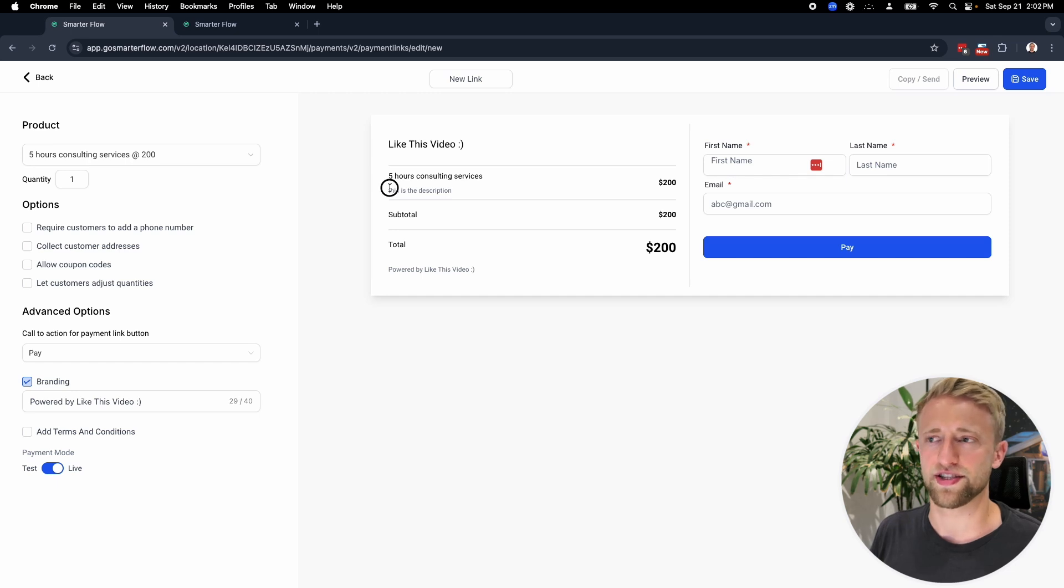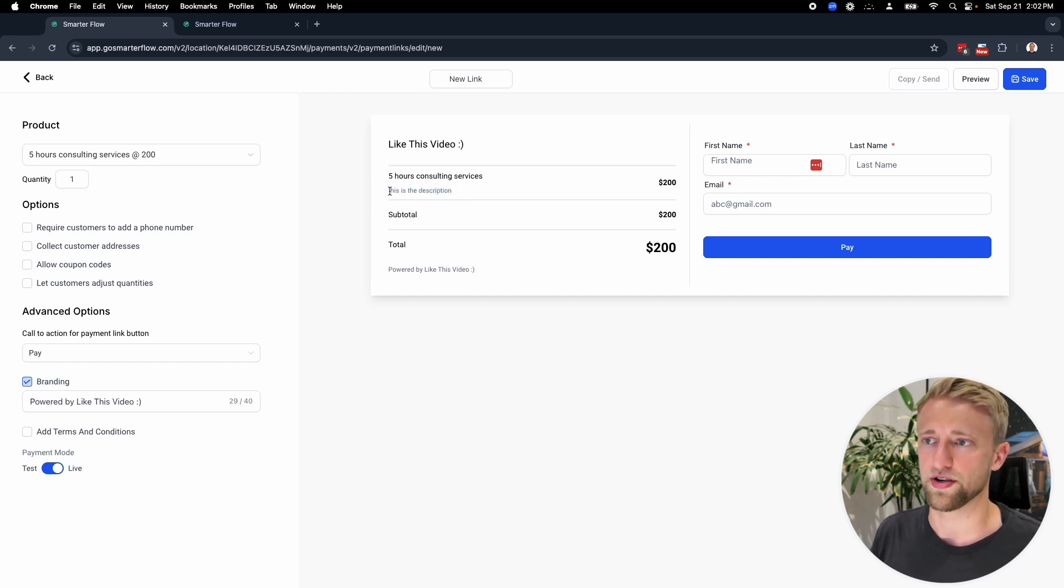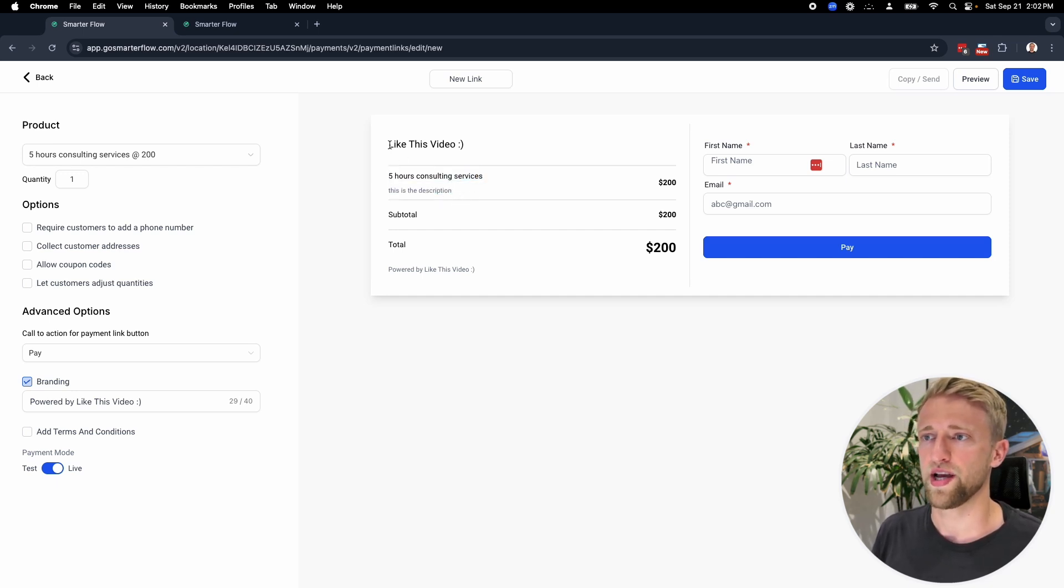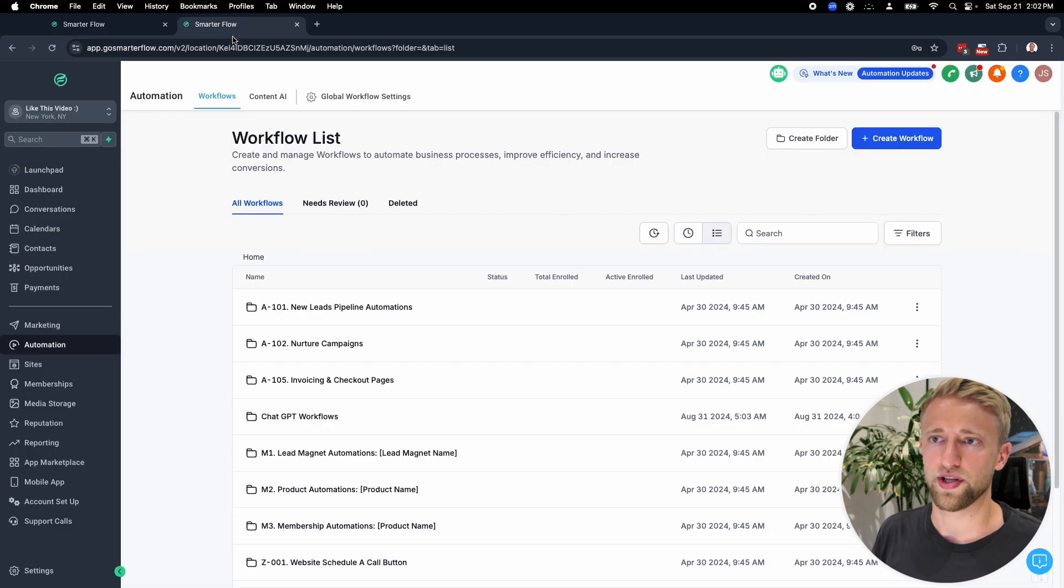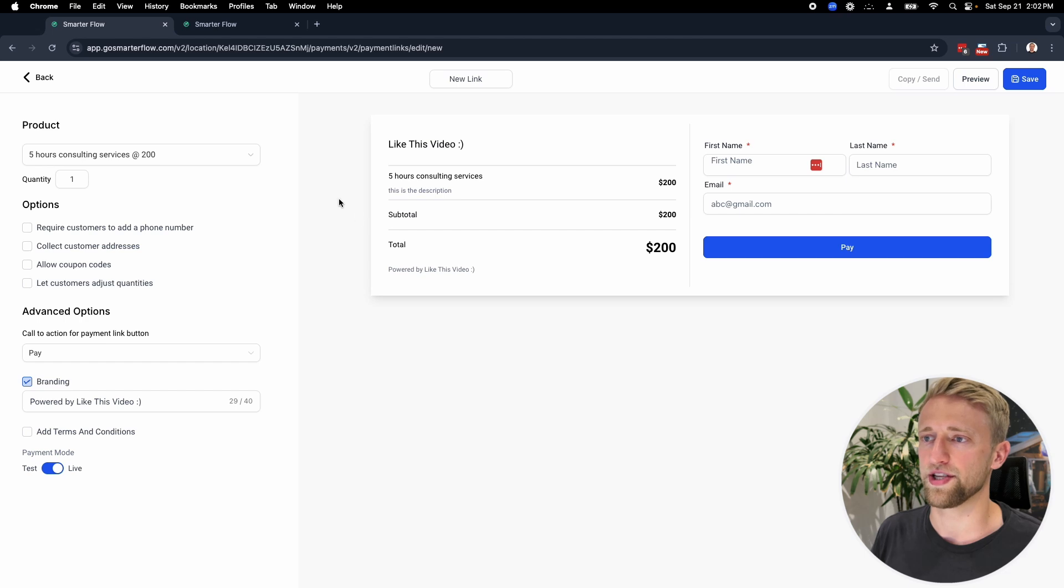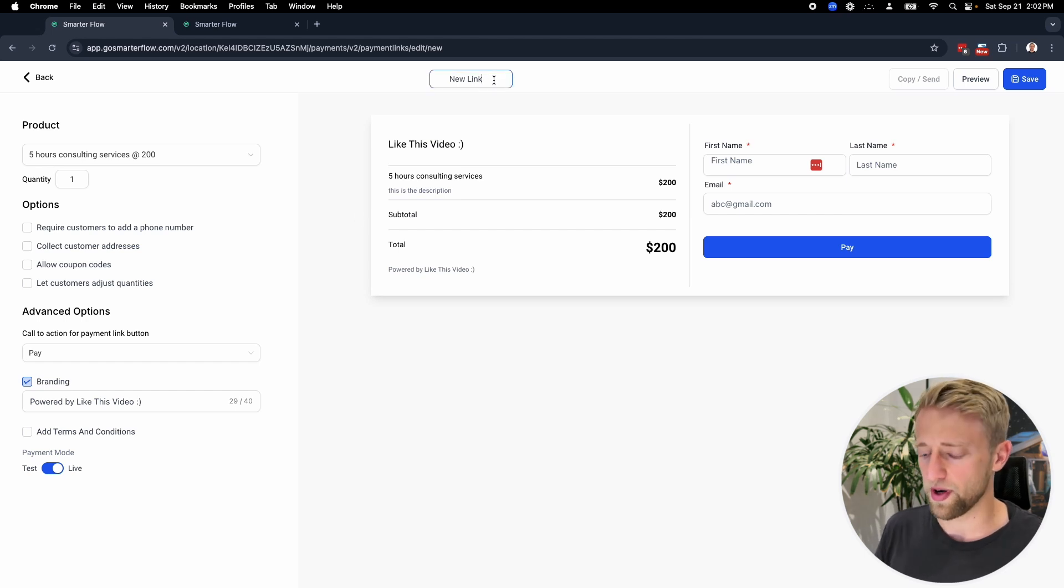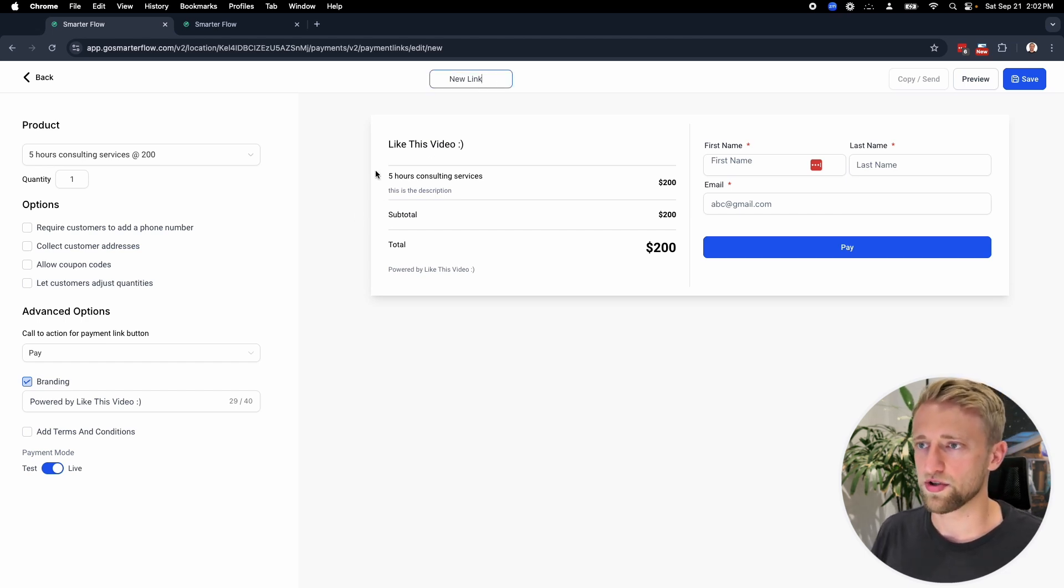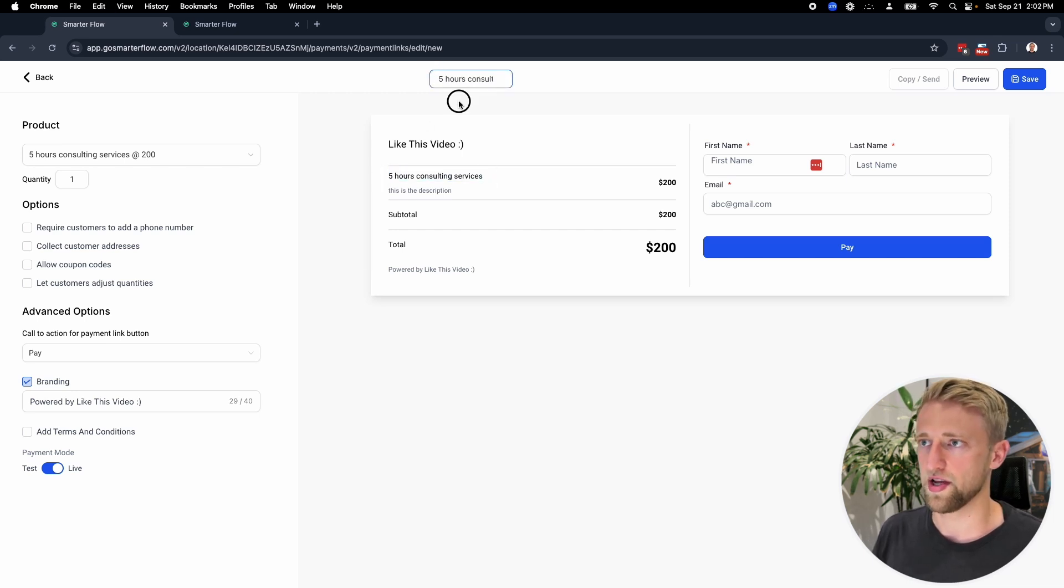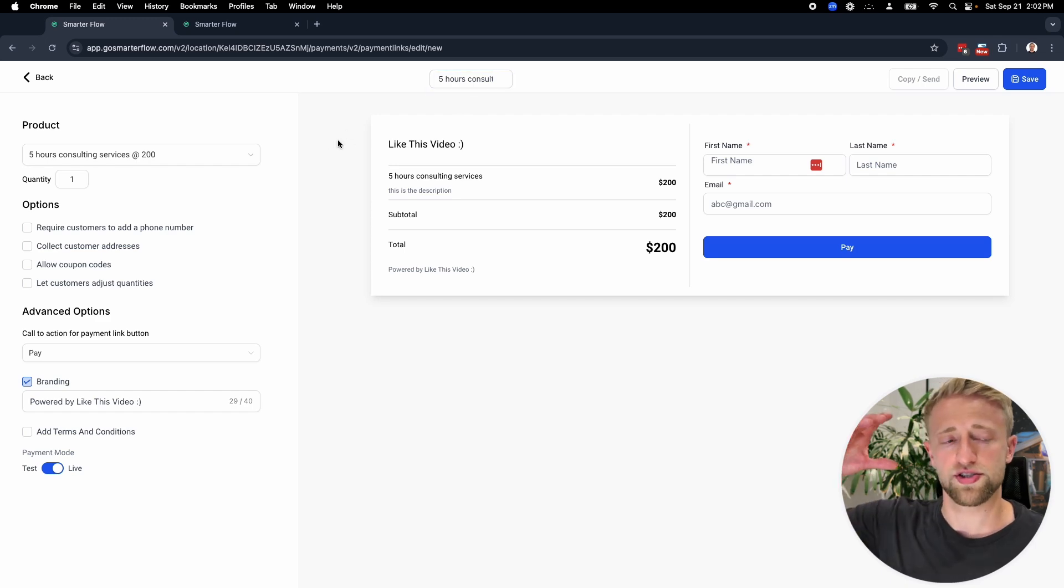This is where we select the product. Let's select that five hours of consulting services right there. I added that little description text, and that's exactly what's populating right here. You can put in a description, but you don't have to. This is the actual product name. Like this video is populating because we're in this sub account called like this video, which is just a dummy account for my videos. We should give this a link name. We'll try to copy the product name from here and call this link five hours of consulting services. There's no limit. You can have unlimited products and unlimited payment links. So just go fast and create things.